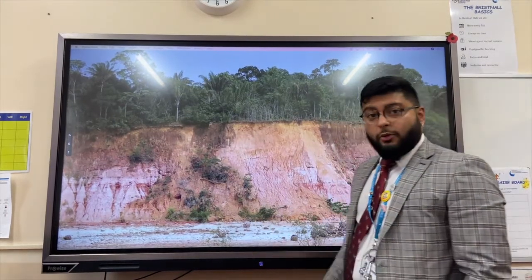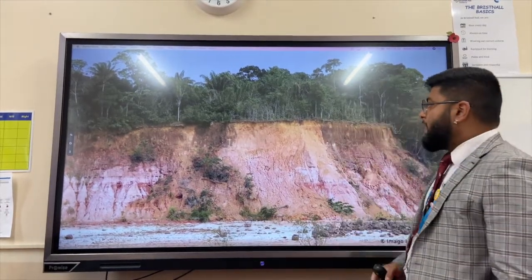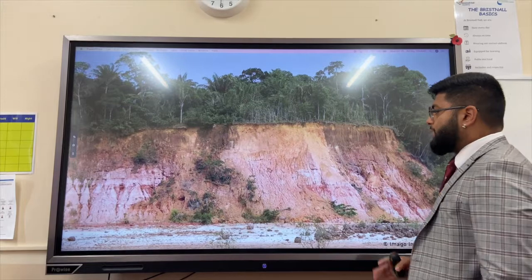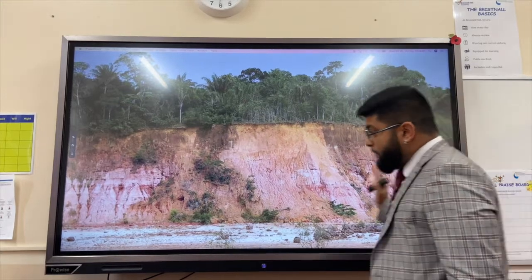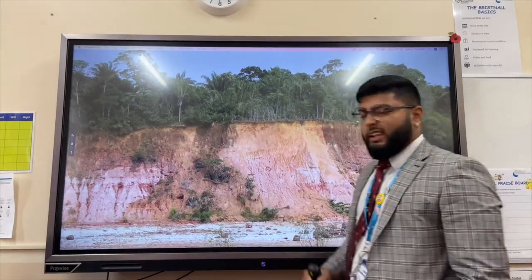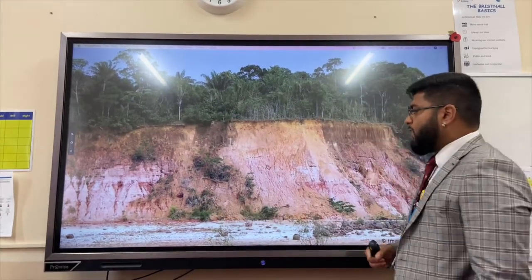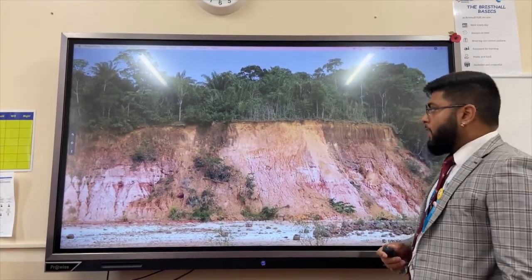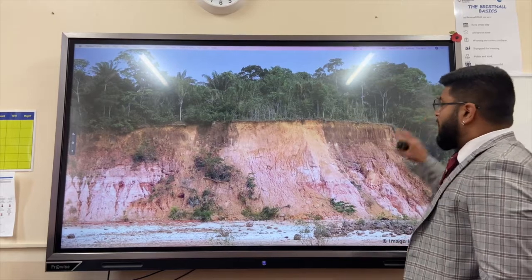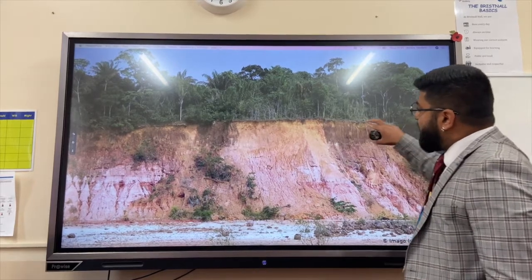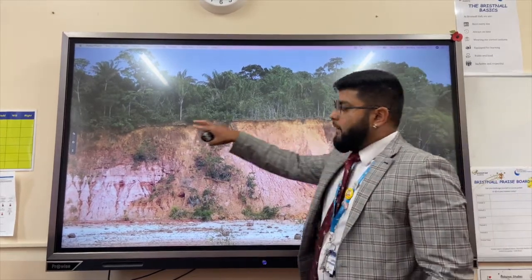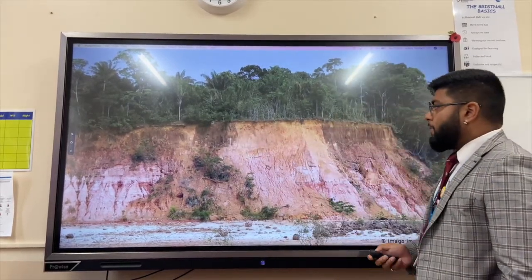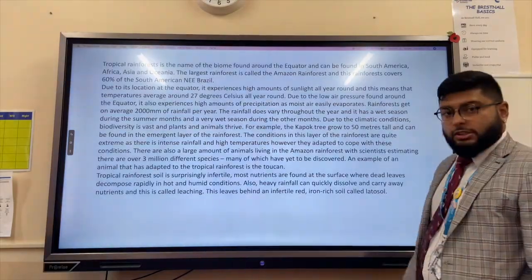Tropical red earth or laterite soil is the soil in a tropical rainforest. Most of the soil is not very fertile — it's full of aluminium and iron oxide. There is a very thin fertile layer of topsoil on top of the rainforest.